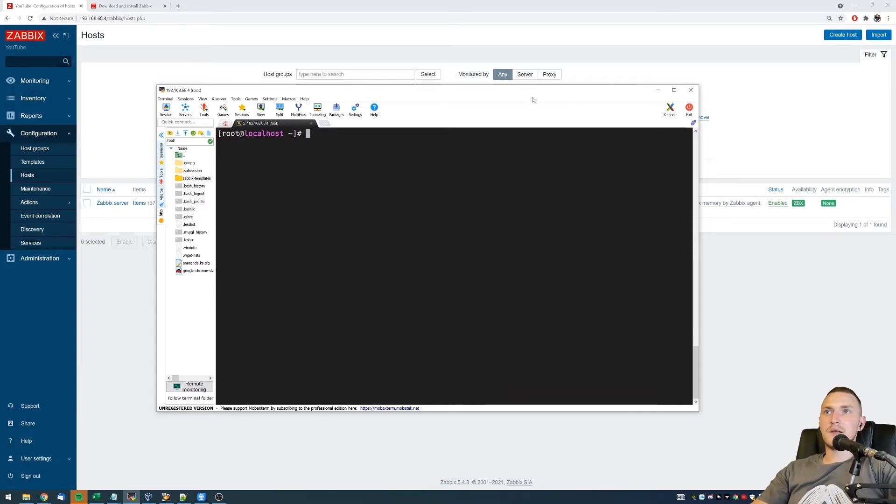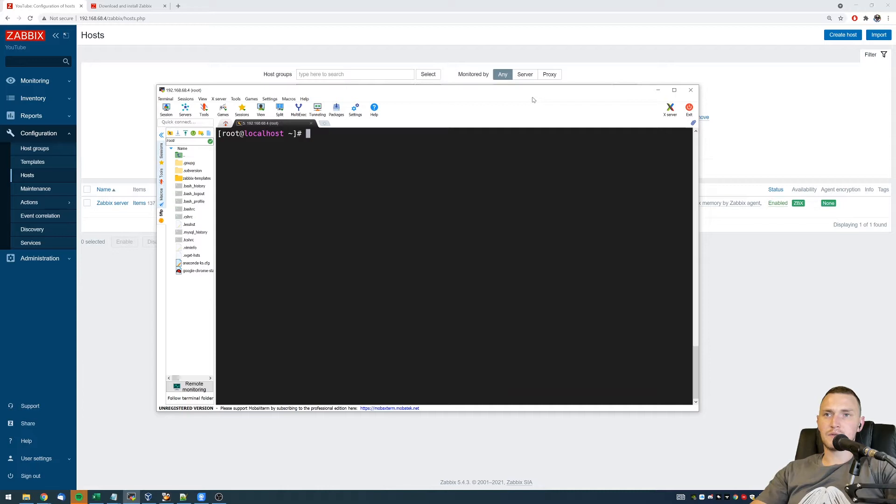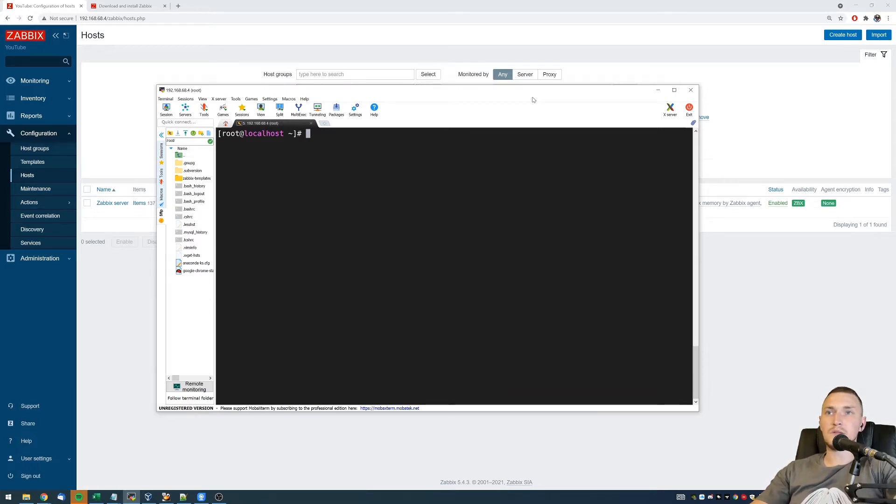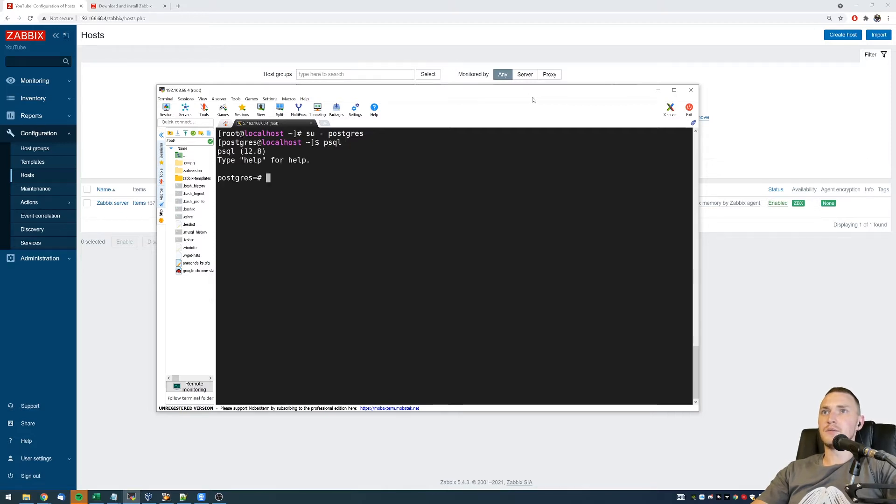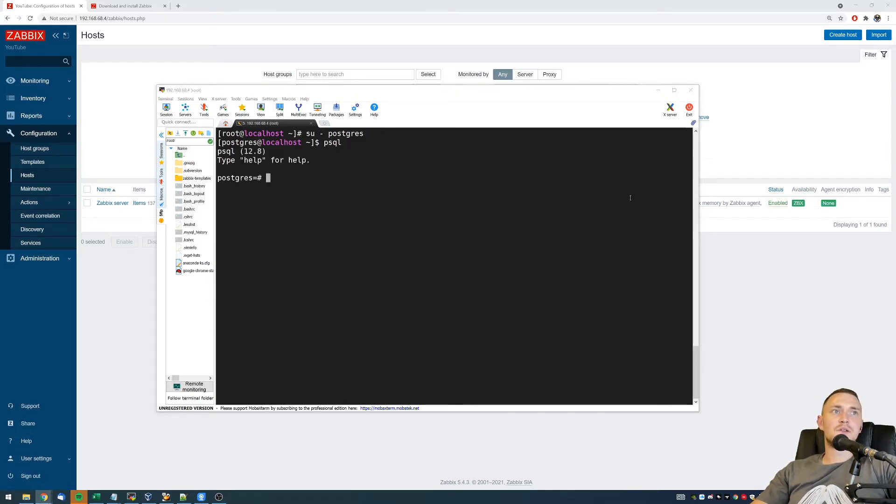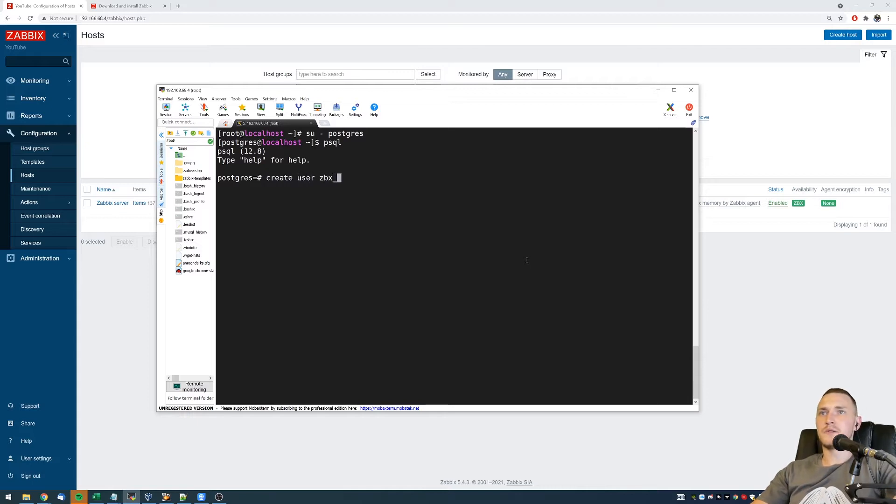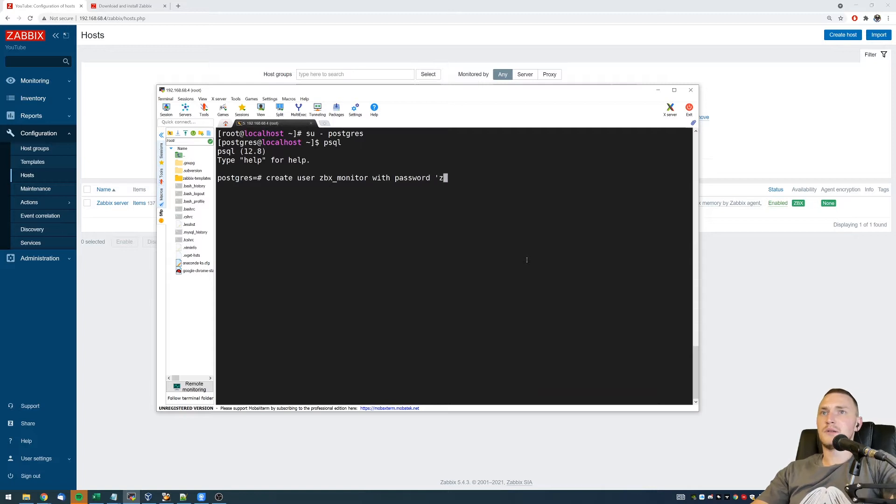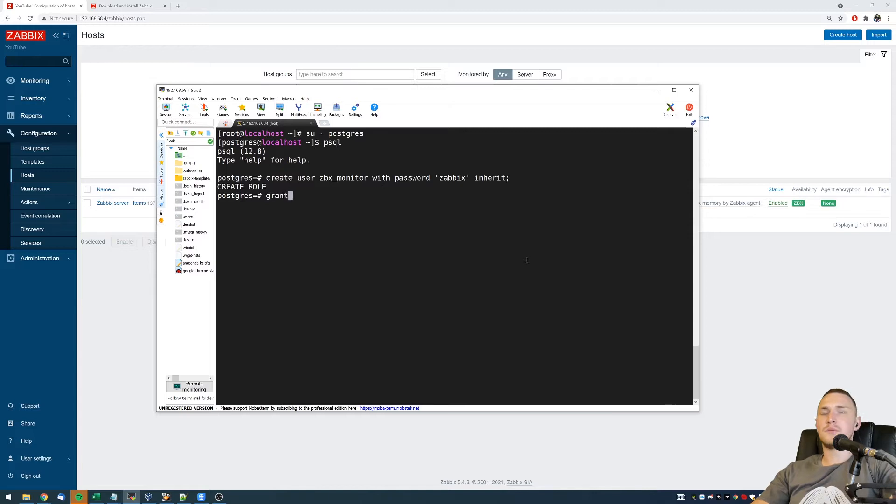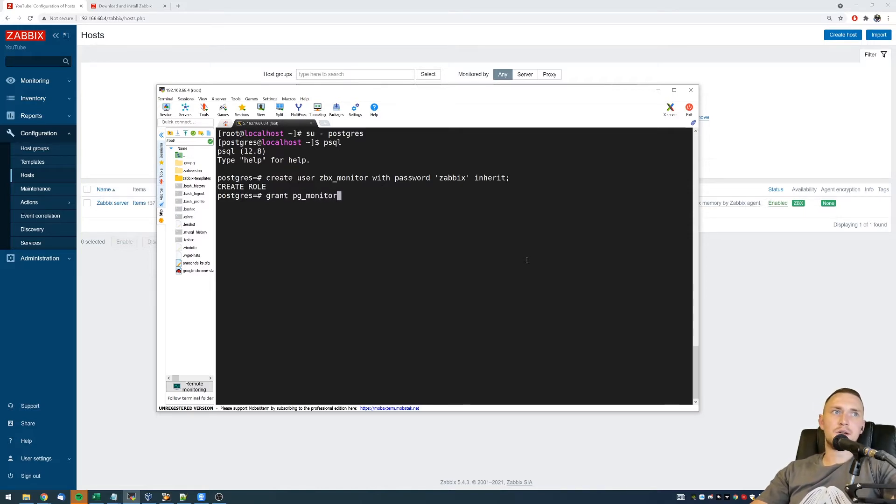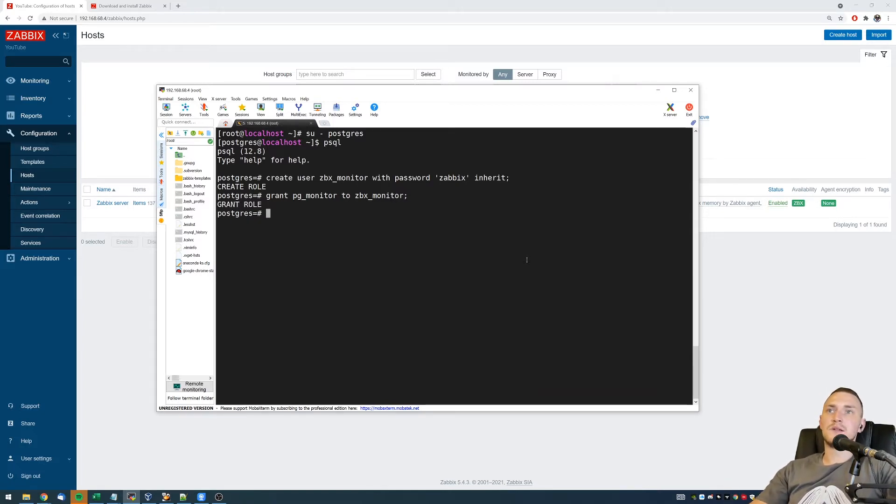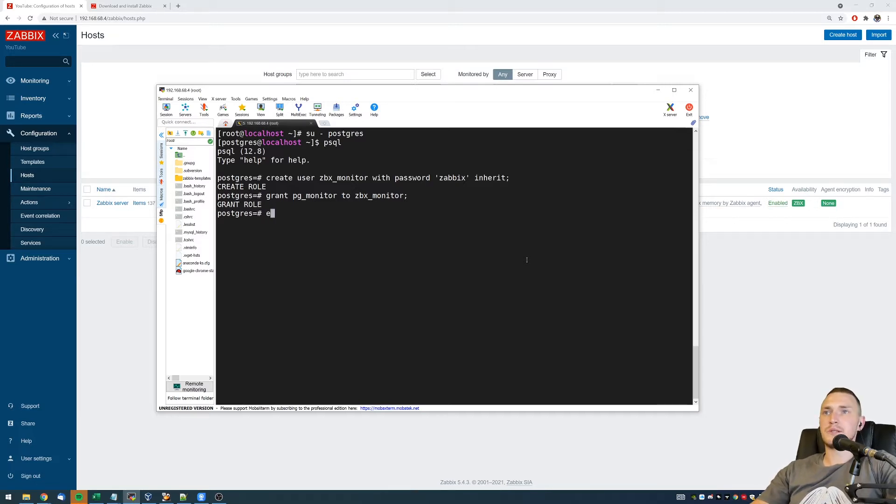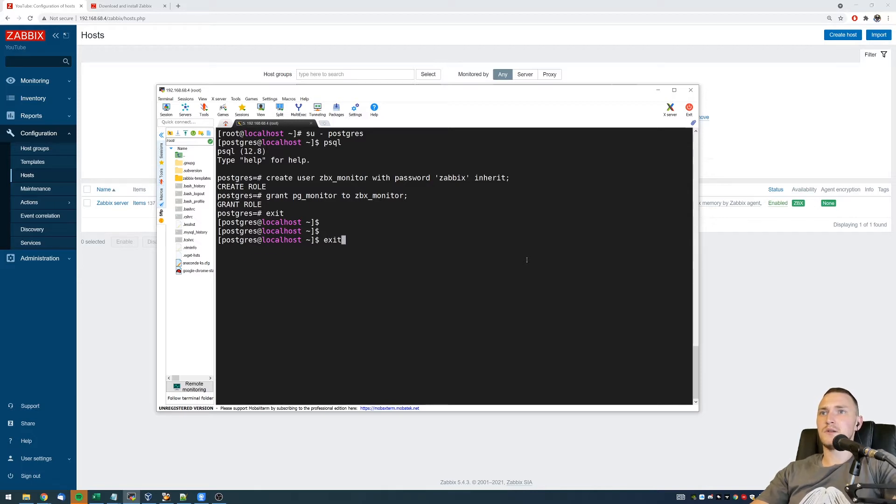Keep in mind that Zabbix will be doing all the monitoring with the PostgreSQL user. So first of all, if this is like a scratch database, we need to create this user that will be used by Zabbix. And to do that, we just need to enter in the PostgreSQL shell and then just execute a simple command like create user zabbix monitor with password. Let's make it zabbix and inherit. And then what we're going to do, we're going to grant pg_monitor to zabbix monitor user that we just created. These are the only steps that we need to do inside a database.